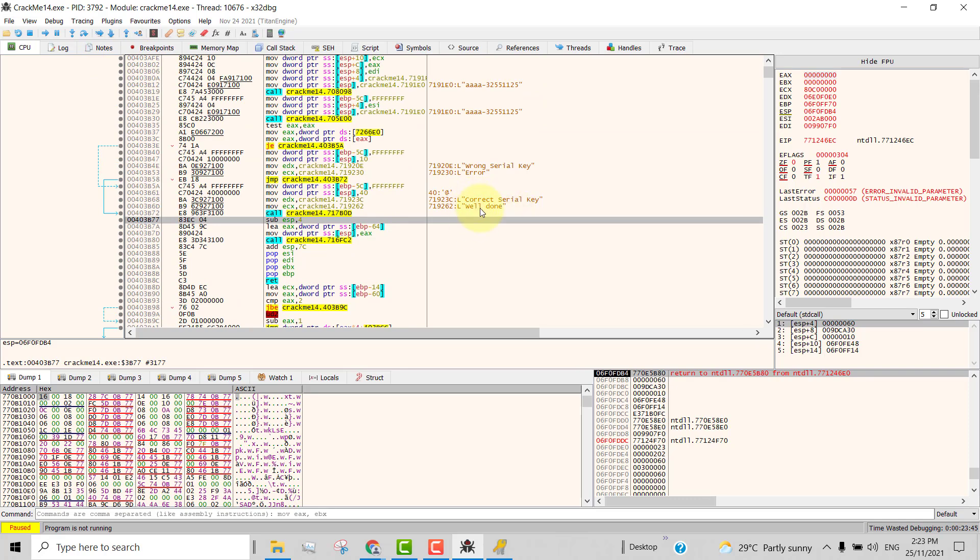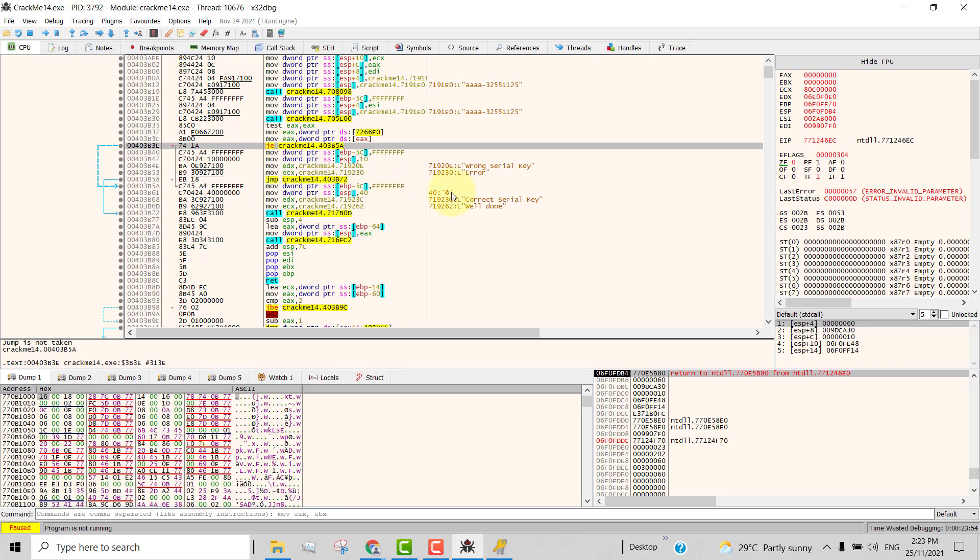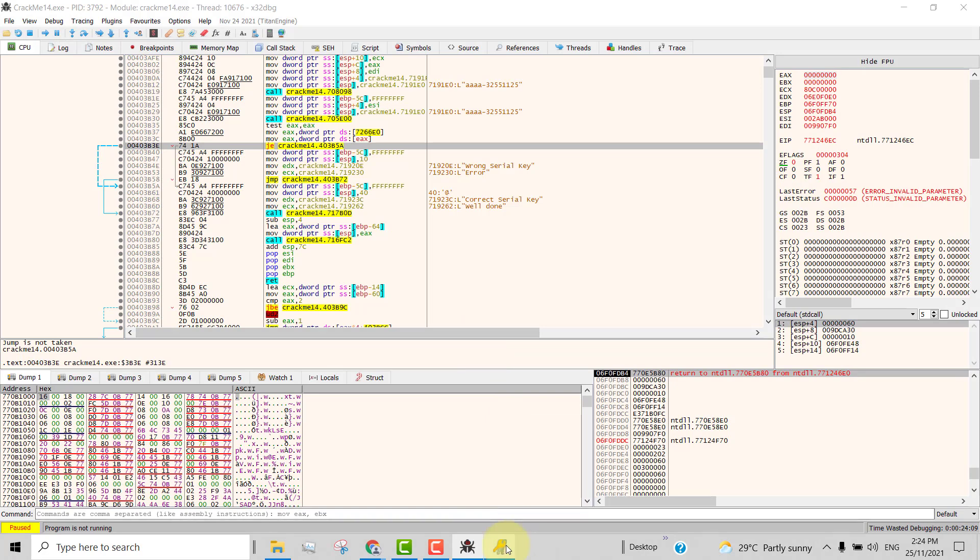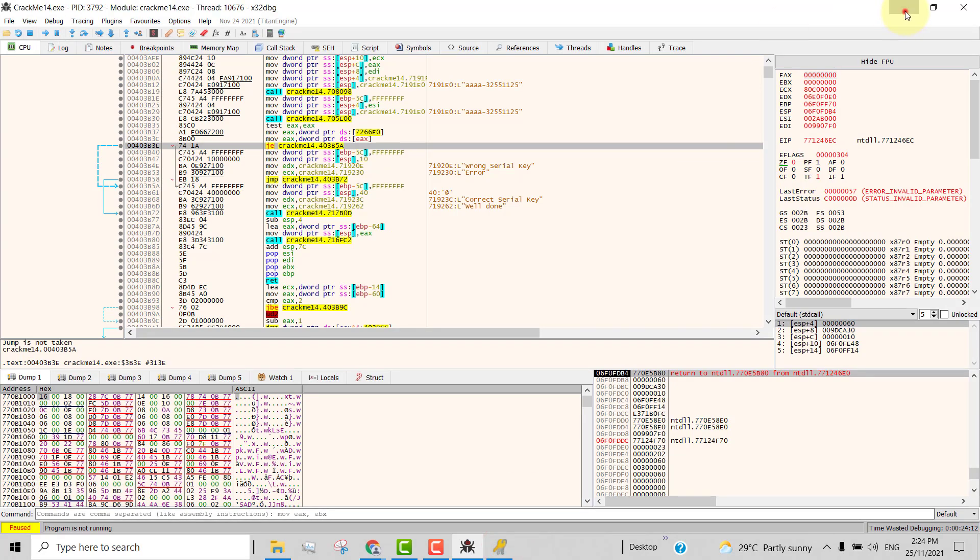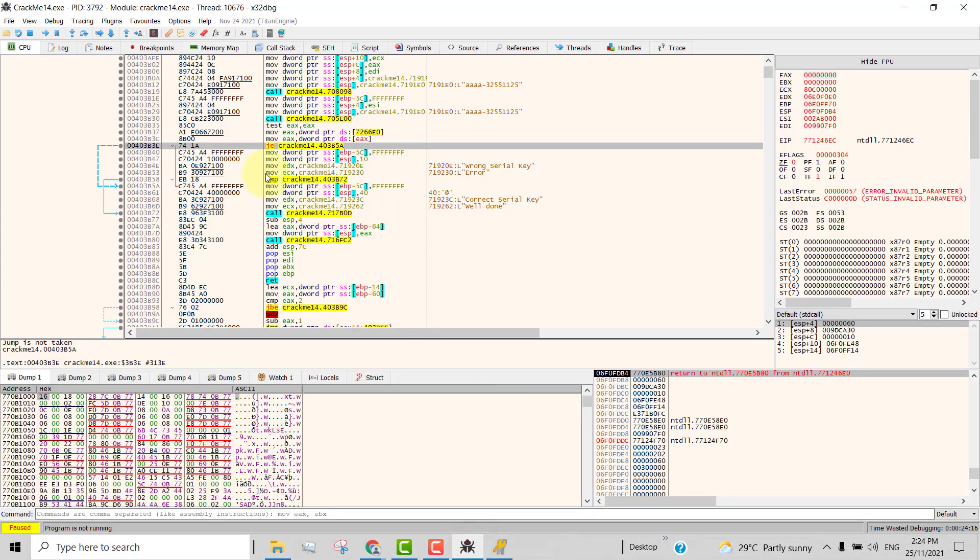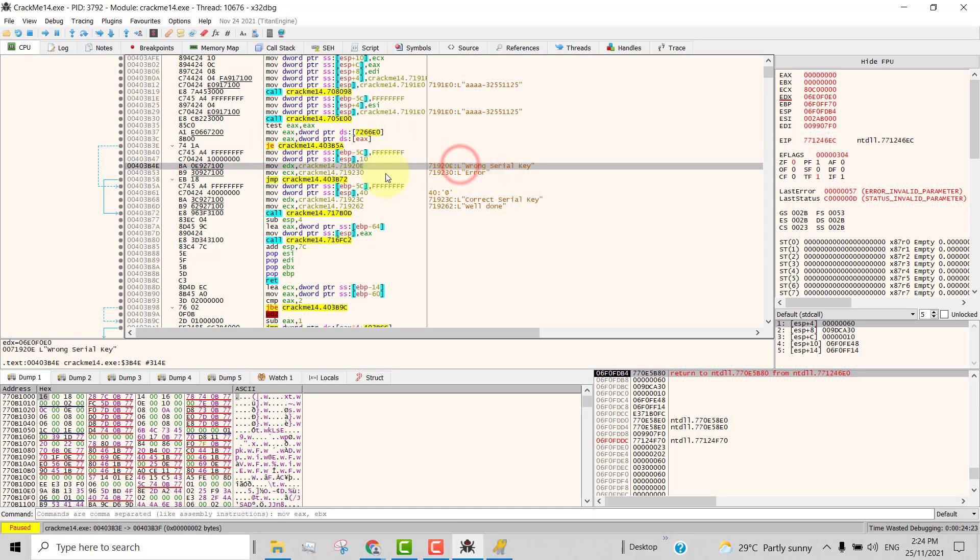So now you can see here that this is the place in the code where it is going to decide. This jump is going to decide whether or not to show the bad message or the good message. The bad message is the one which tells you that your serial key is wrong. So obviously in this case here, we are seeing a bad message. That means that this jump did not happen. So if you analyze this jump here, you will see that this is the string that is showing in our message box.